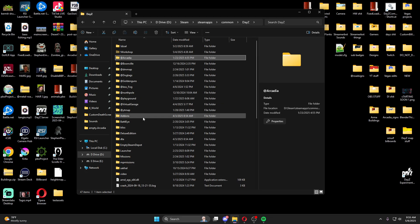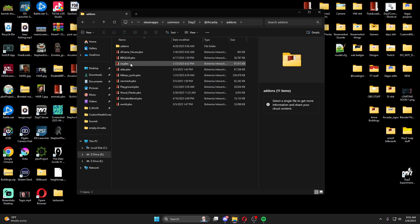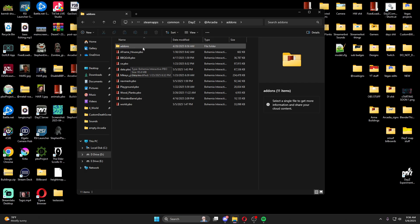If you don't have it, you need to create an @mod folder inside of your DayZ directory with your map name, and inside that all you need is an add-ons folder. This is where we put our world PBO, data PBO, nav mesh PBO, any custom buildings or custom assets. If you want a tutorial on how to get your map into the editor and export buildings into Terrain Builder, let me know below.